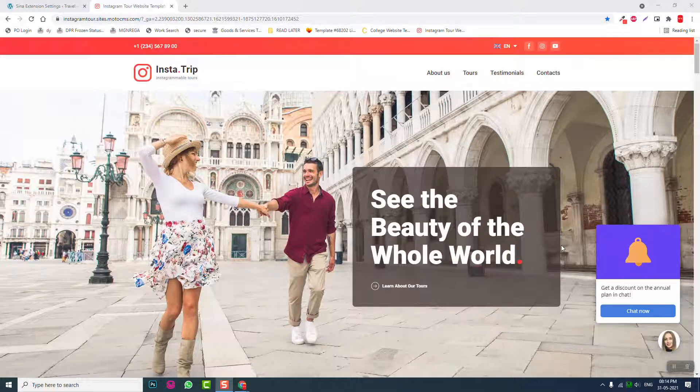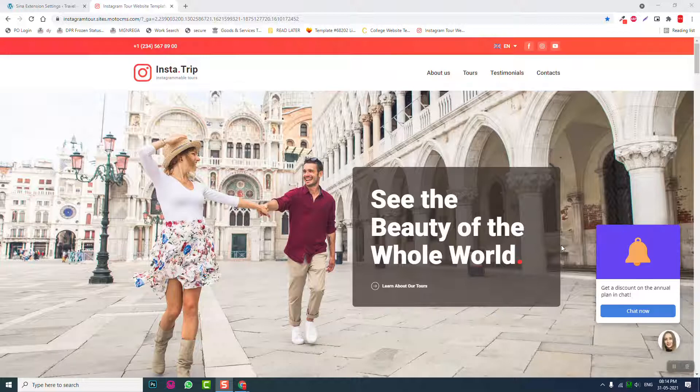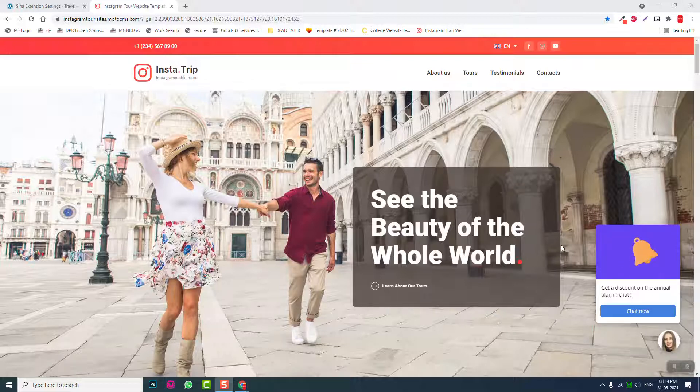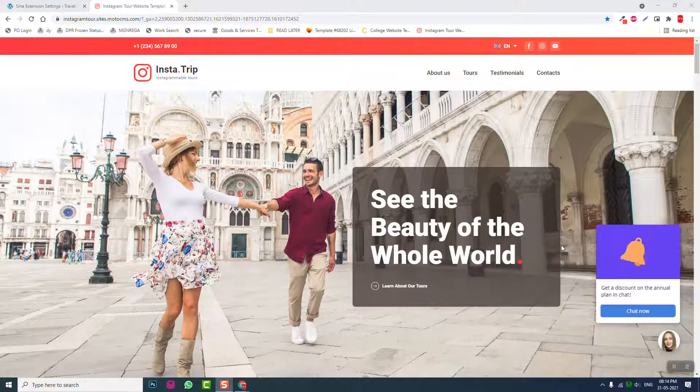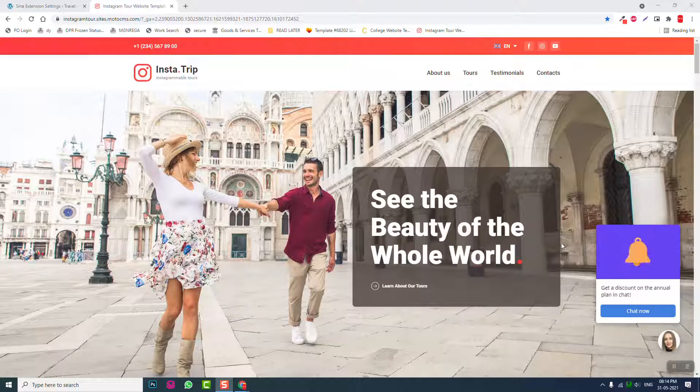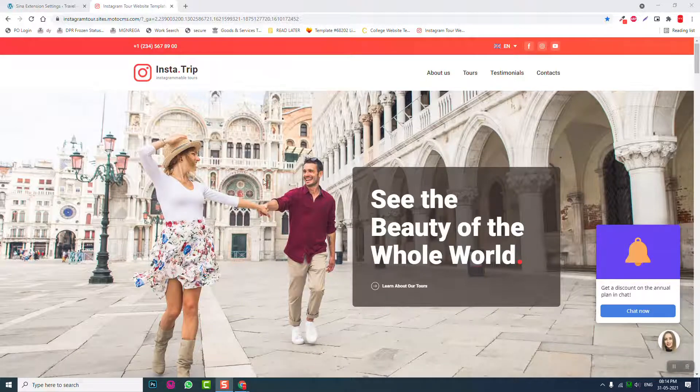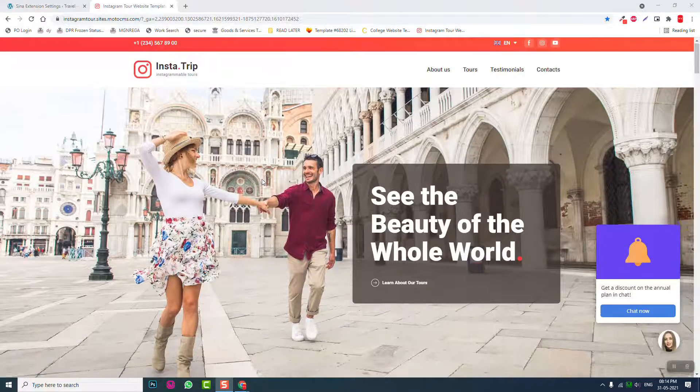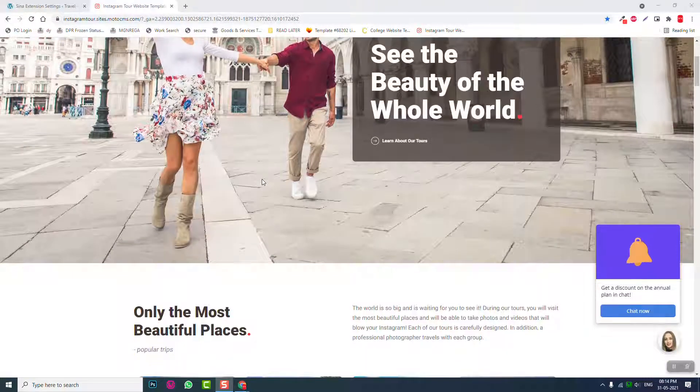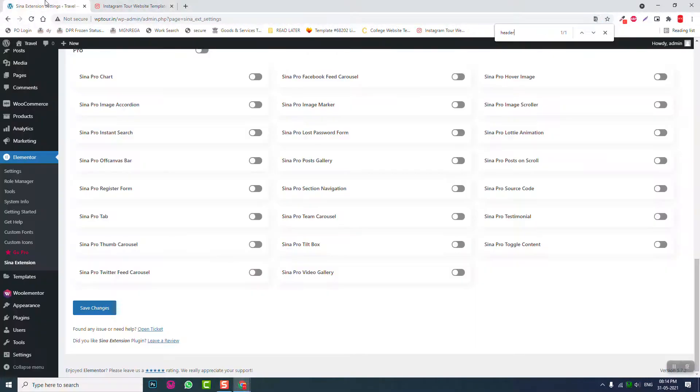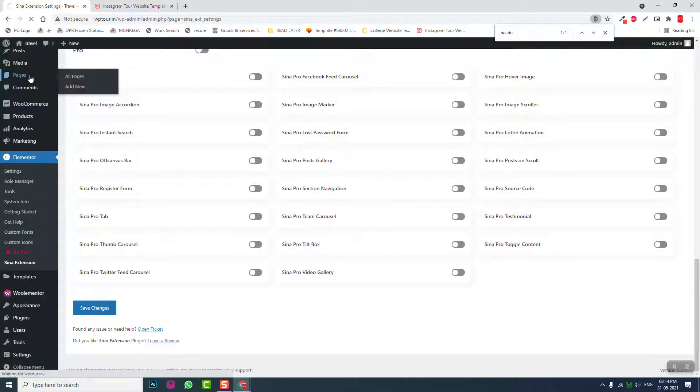Hello everyone, welcome back to this video series on step-by-step guide on how to design a tour or travel agency website with Elementor. In our previous video we installed all the required plugins and themes, and we also started designing the header and footer. Now let's start designing the inner pages or inner contents.